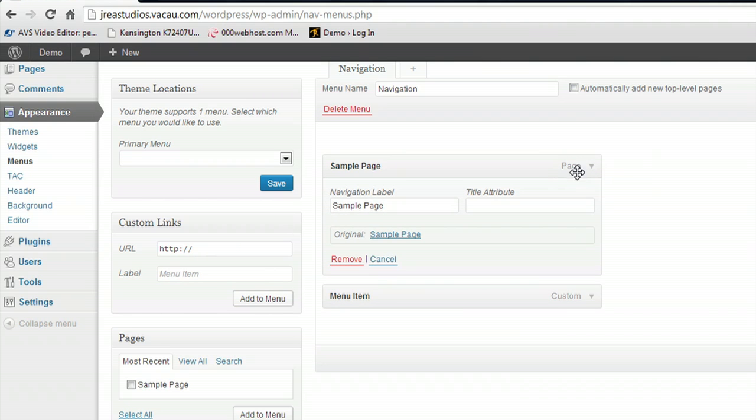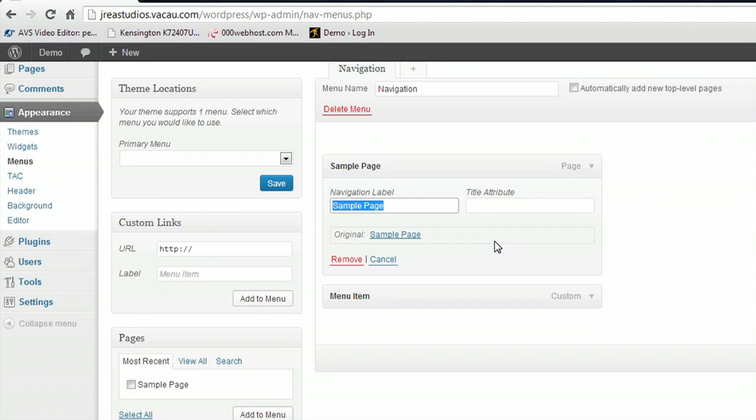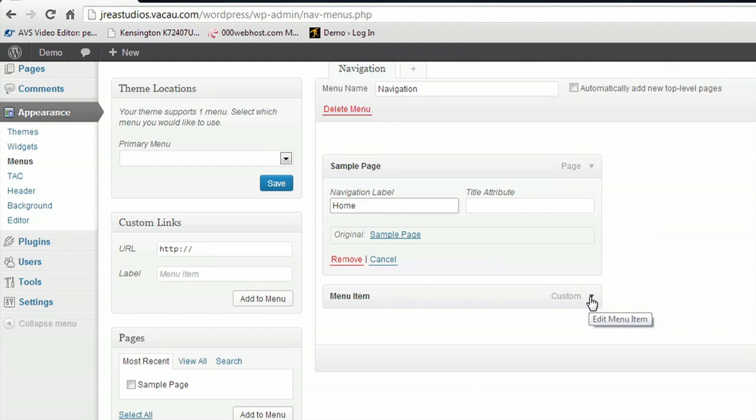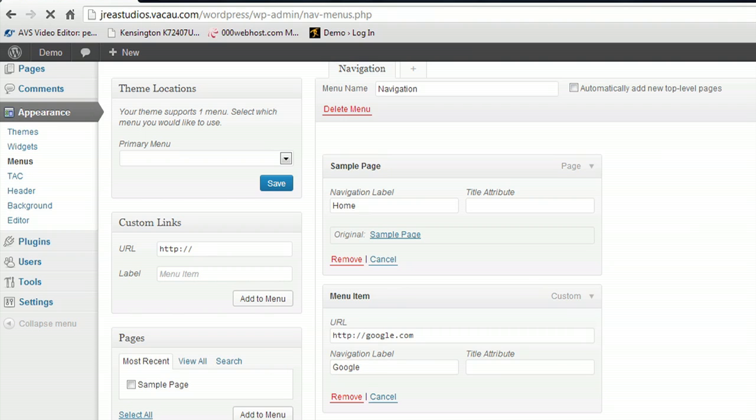And if we open these up, we can see what the labels are going to be. And that's a little bit ungainly for a navigation label. So I'm just going to call this My Home Page. And underneath the external menu item here, I'm just going to call that Google. Alright, we'll save the menu.